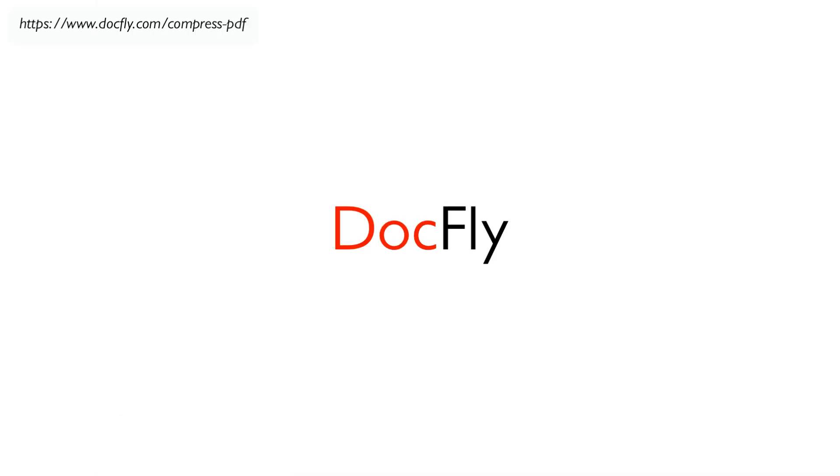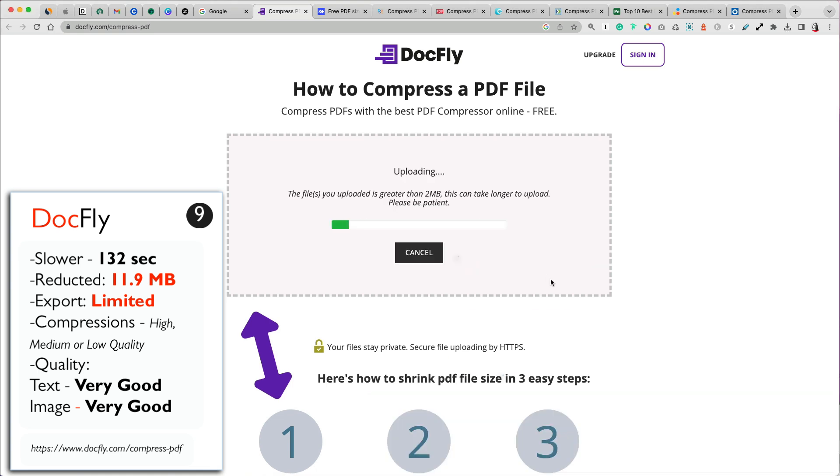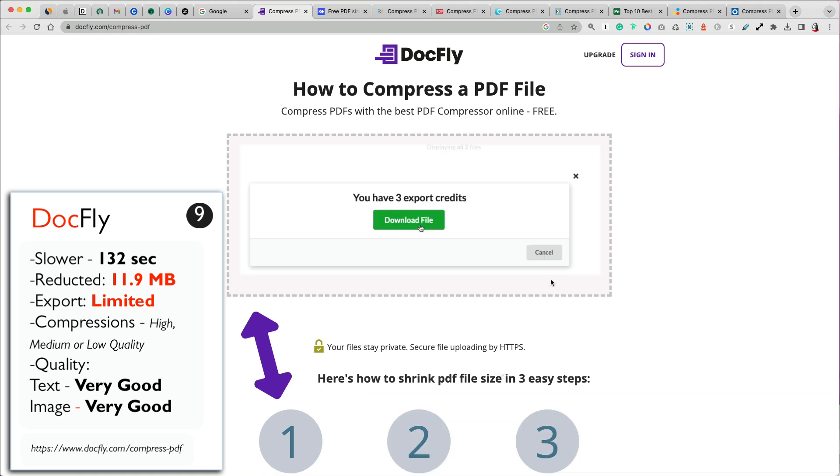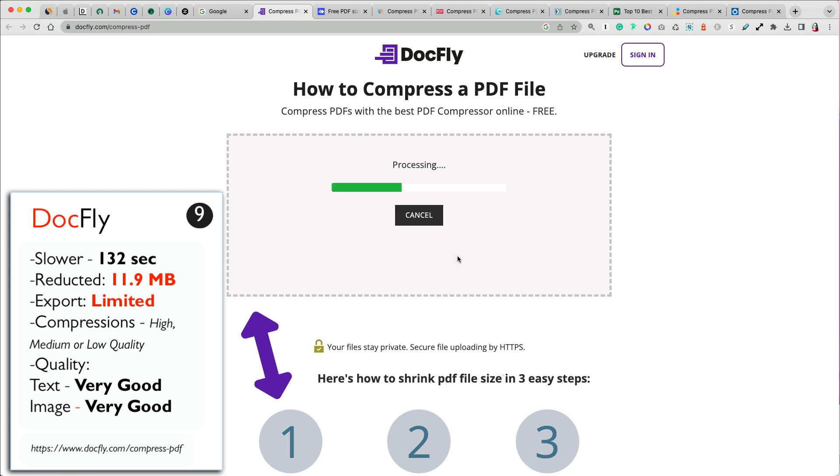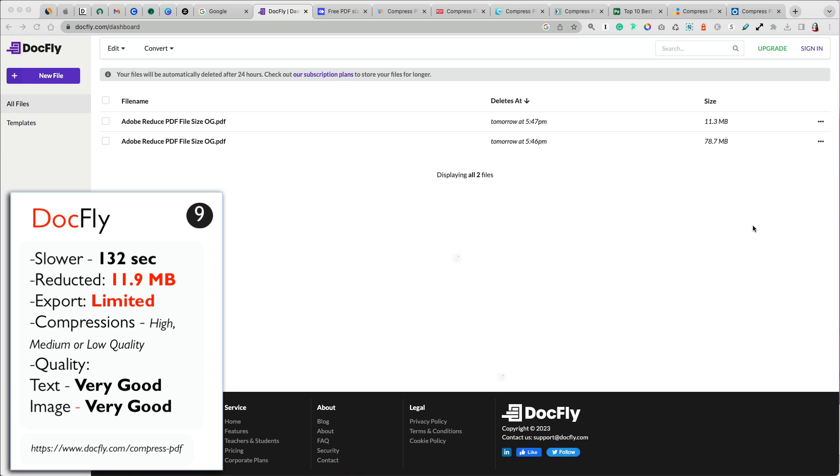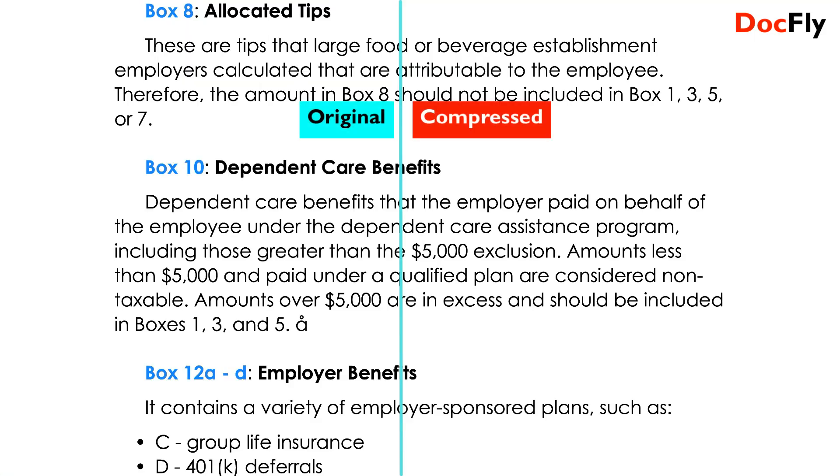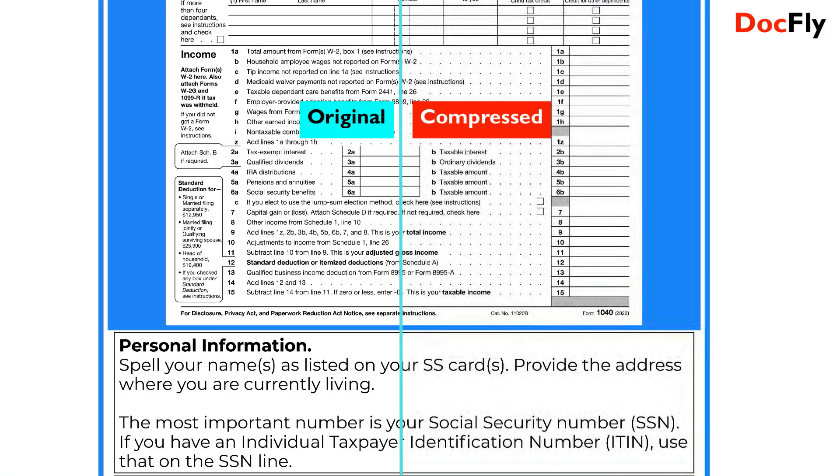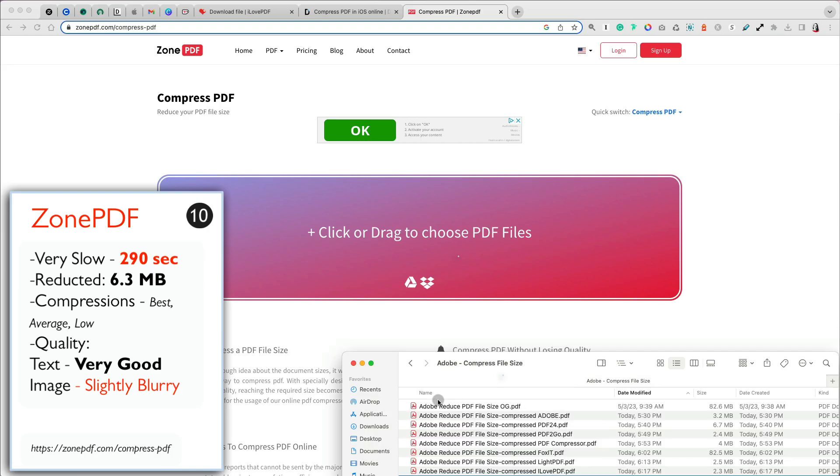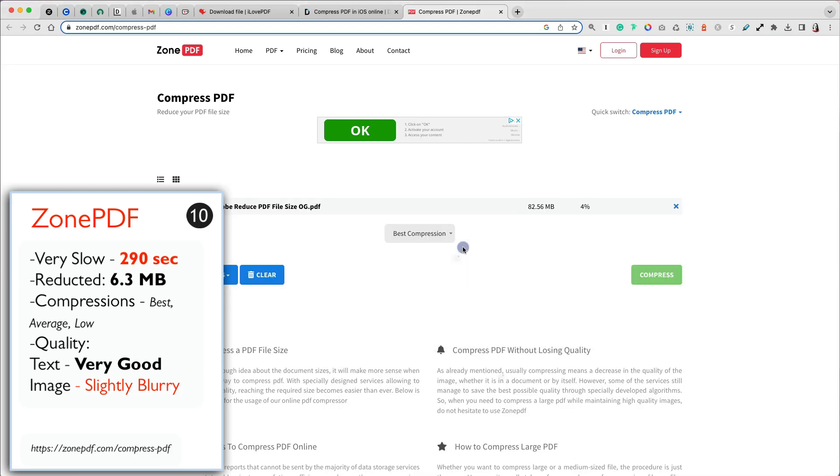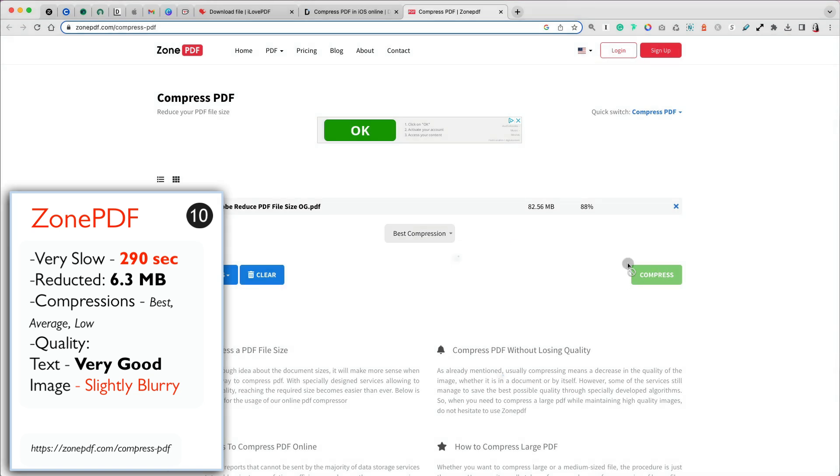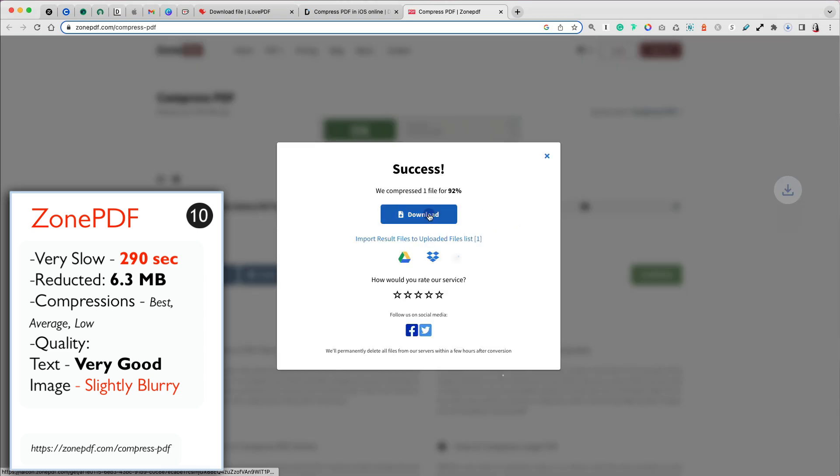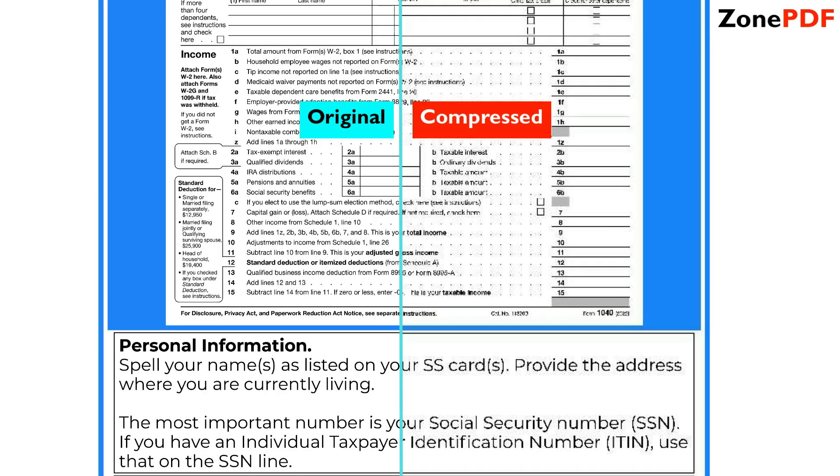DocFly is our ninth compressor that is free and doesn't require you to create an account. However, the number of exports you can get for free is limited to 3 credits. It is a slower tool, took over 2 minutes for the process to finish, and the strongest compression still produced a very large file of 11.9 MB. The text and image quality was great, but it is not sufficient since the main factor why people use compressors is to reduce the file size. Zone PDF compressor is free to use without needing to create an account, but it was very slow. It took almost 5 minutes to upload and compress my large file. There are three compression options, best, average, and low. I chose best compression, which reduced our file to 6.3 MB. The quality of text was great, as that has been pretty much the case for all of our compressors, but the image was slightly blurry.